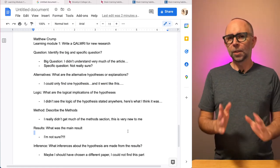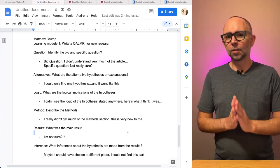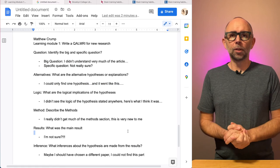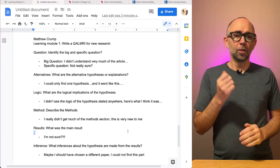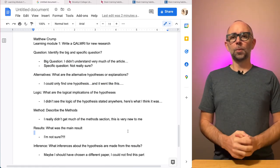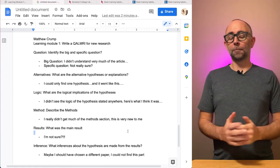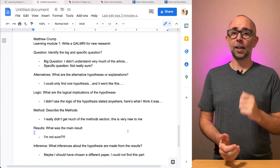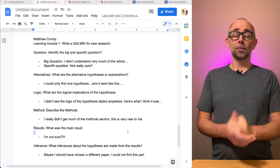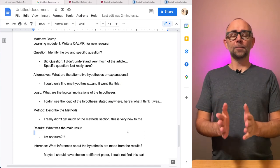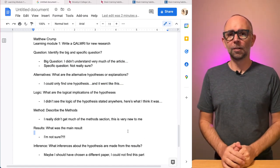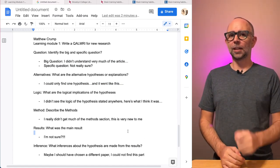So I hope this explains a little bit better what I'm looking for. Good luck. I hope you have fun finding an article. And I hope you find an article that you find interesting. All right. See you next time.